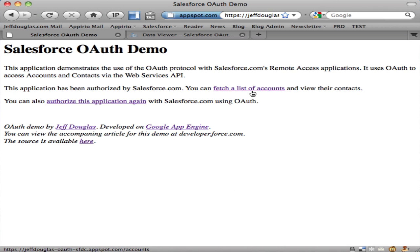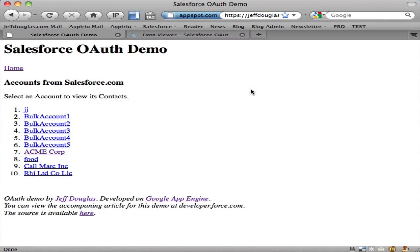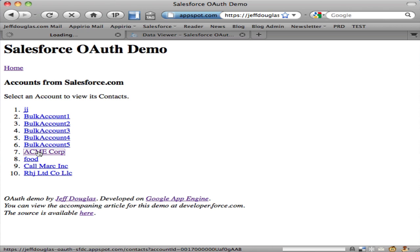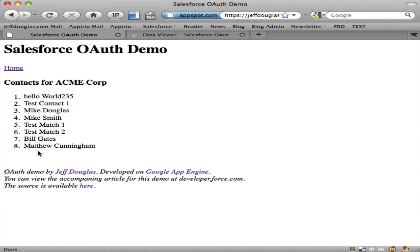Now that I have my session, I can fetch a list of accounts and fetch the contacts for this account. That's the application using OAuth to authorize force.com applications for external apps.